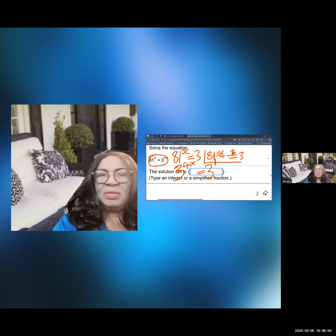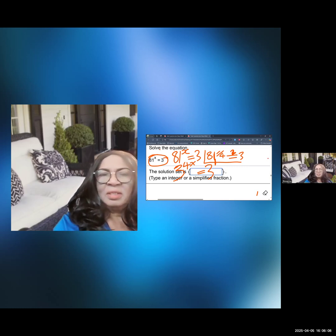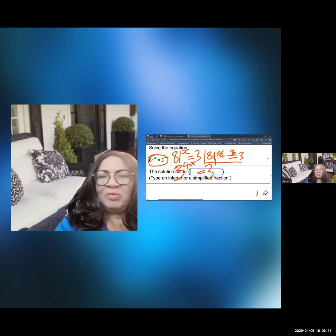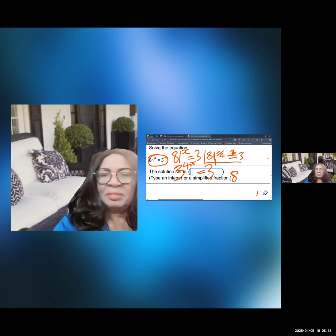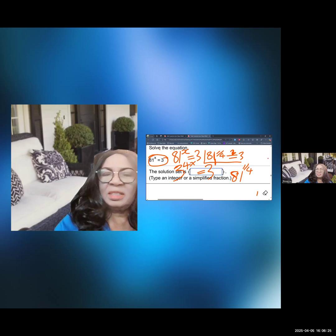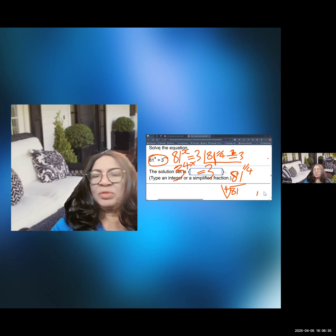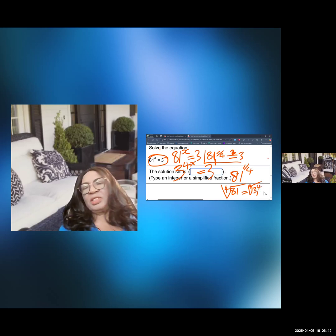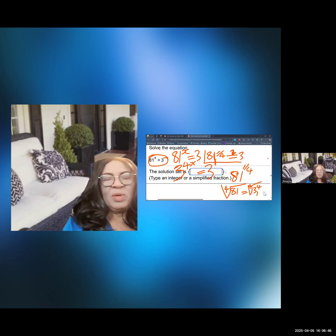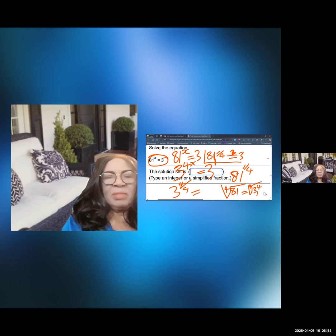If I write 81 raised to the power of 1 over 4, that can be written as the fourth root of 81. And the fourth root of 81 can also be written as the fourth root of 3 to the power of 4 — that is, 3 times 3 times 3 times 3. So the fourth root of 3 to the power of 4 can be written as 3 to the power of 4 divided by 4, which equals 3.